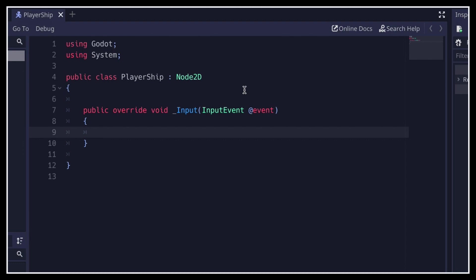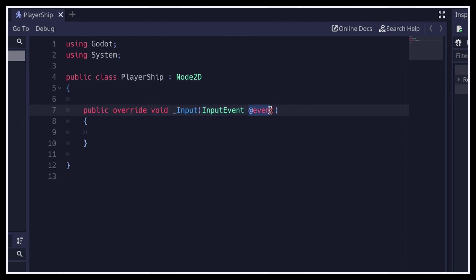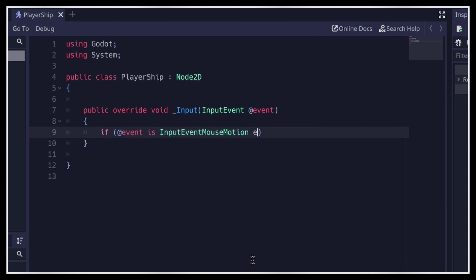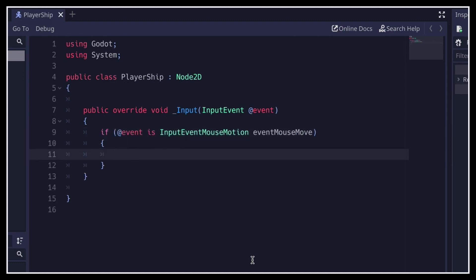Basically, whenever you move your mouse, or press a key, or click a mouse button, this function will be called with the current input event stored in this event parameter. In our case, we're only interested in the mouse move events, so we can further specialize our function by adding an if check with an is expression. And this will allow us to monitor events that are of InputEventMouseMotion type, or in other words, the mouse move events.